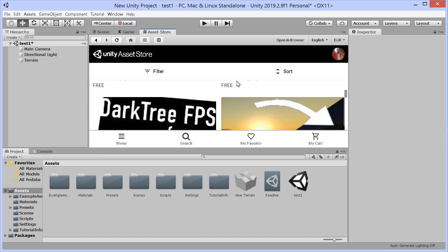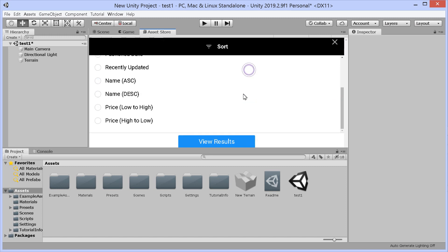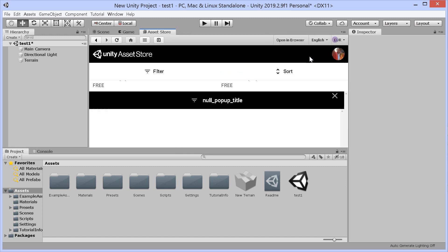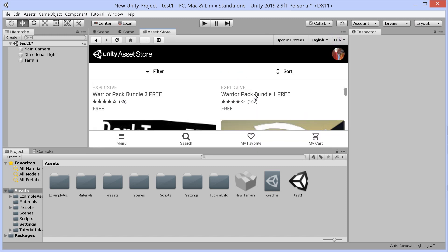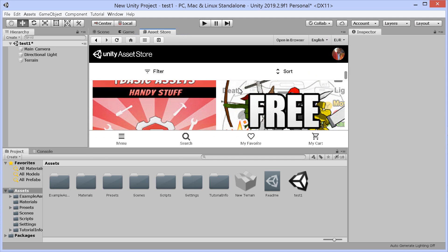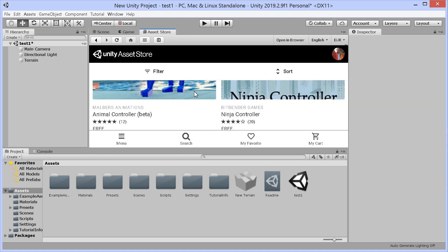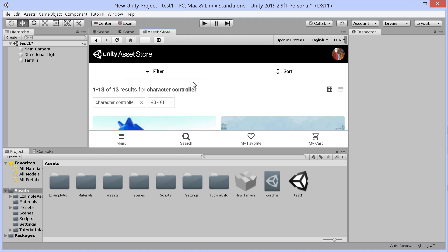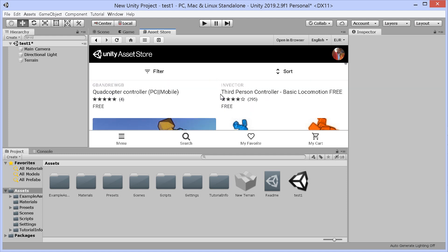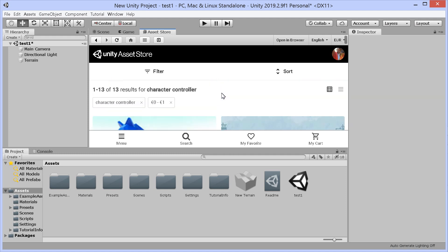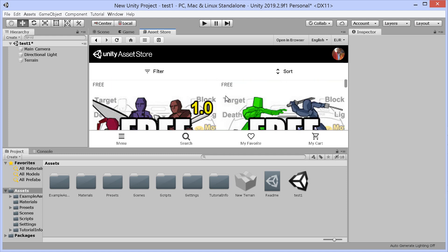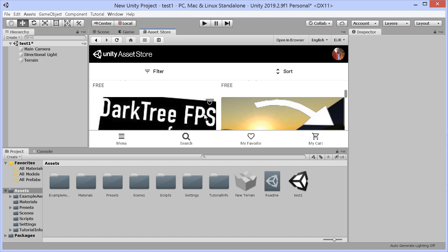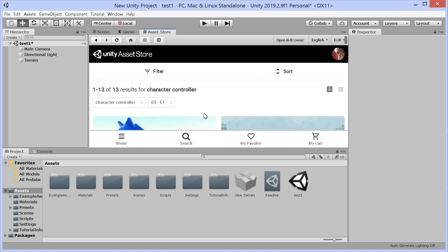This new asset store is just really hard to navigate. It's quite upsetting. One thing you can do is go into the Unity asset store and search for character controller. That gives you some free ones to play with, but that's not what we need to do.